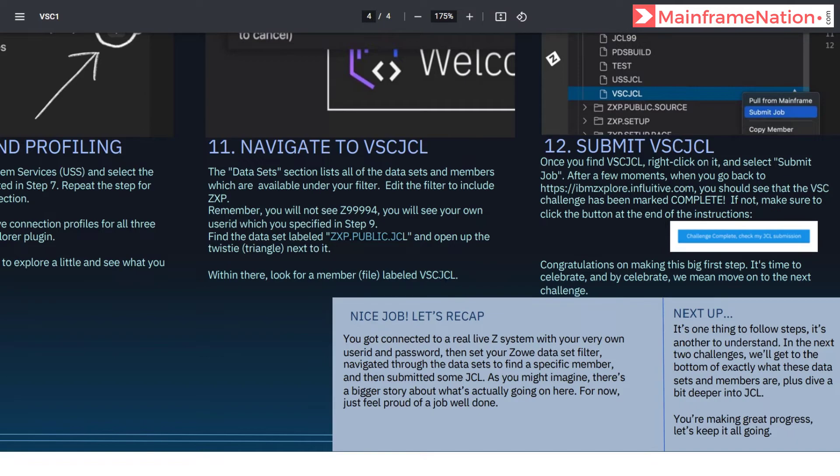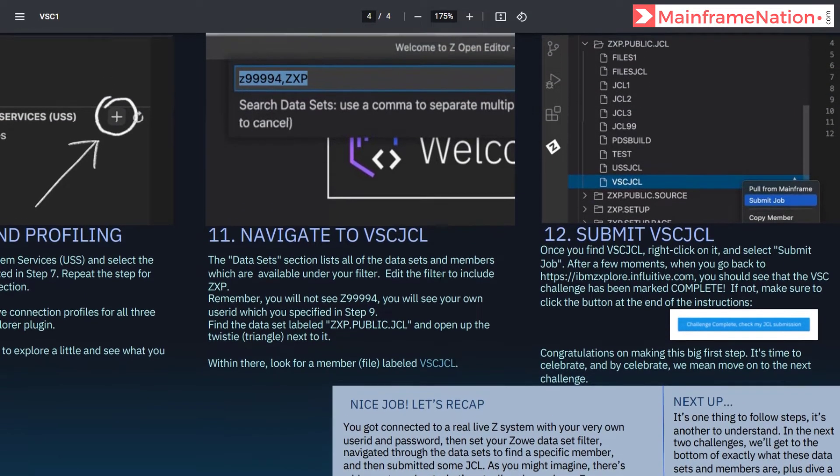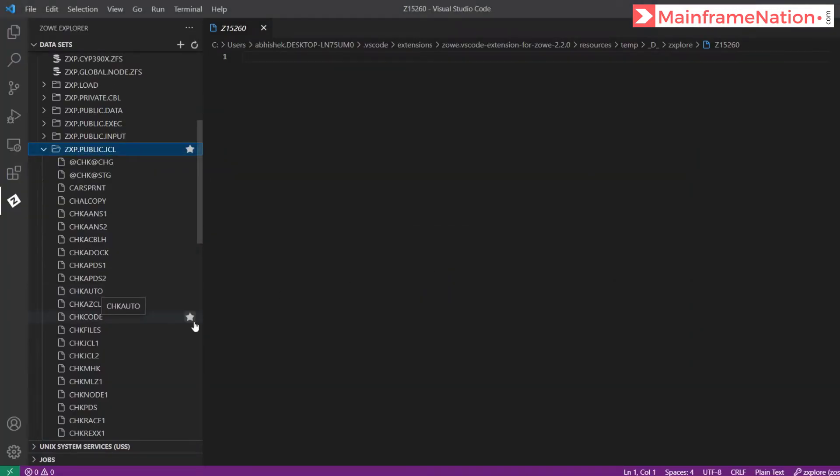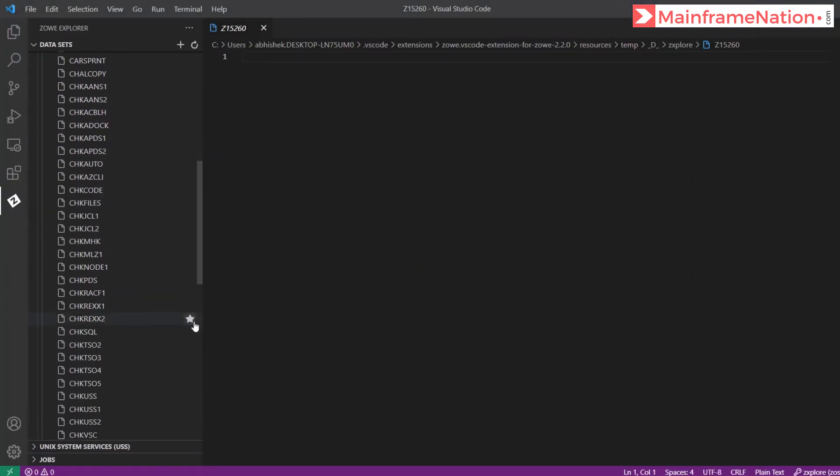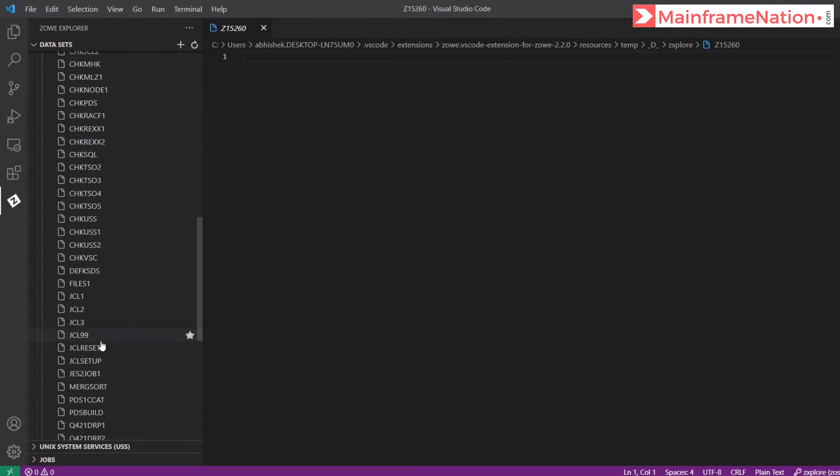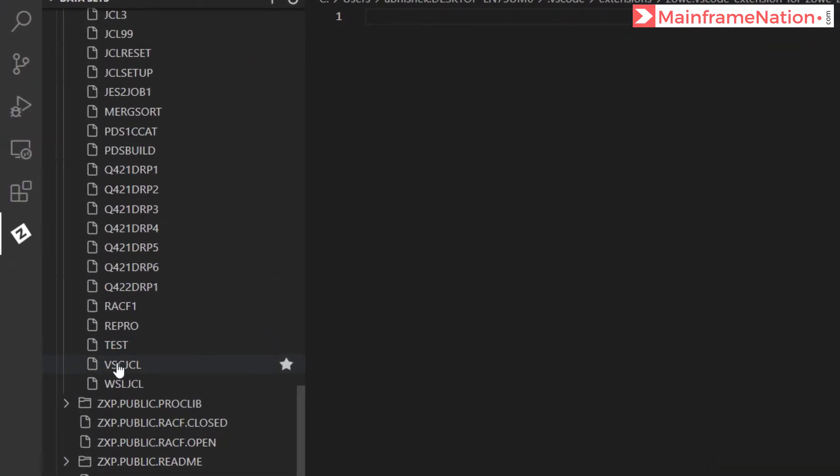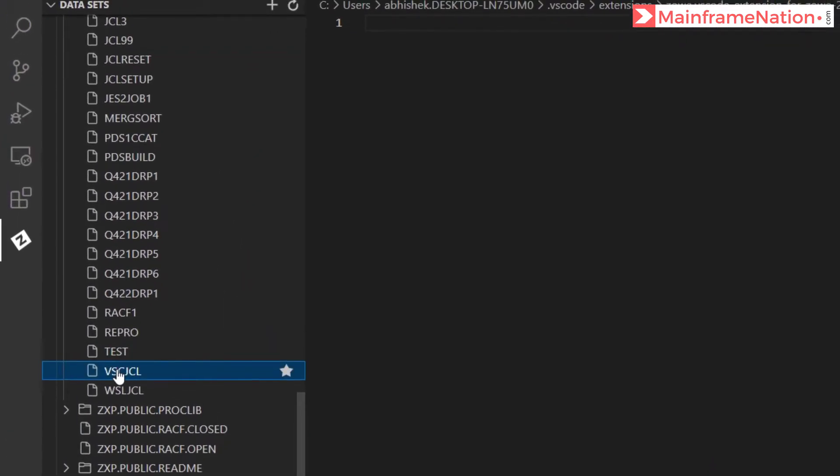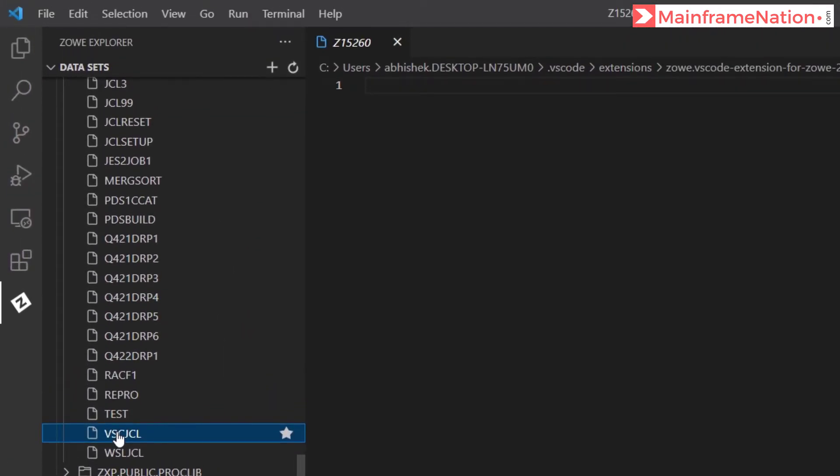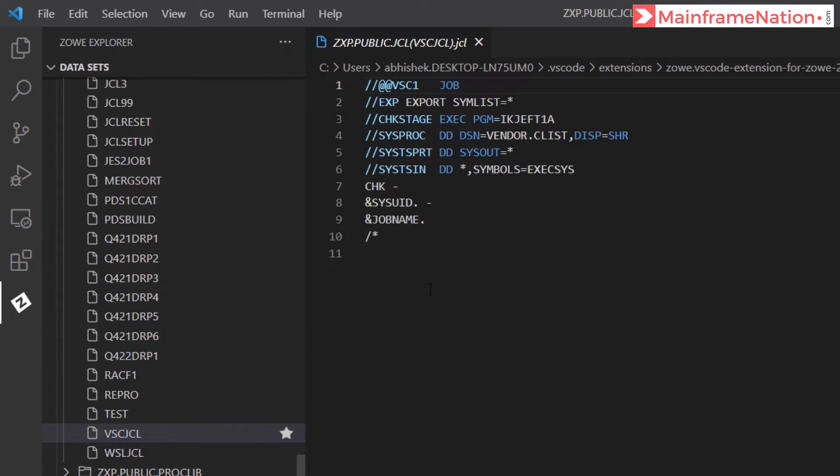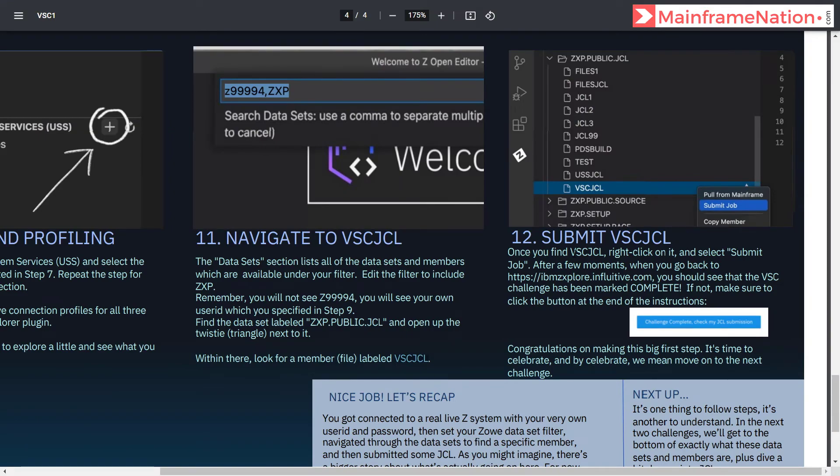You have to find a member called VSC.JCL. Go down, here is VSC.JCL, click on it. This is the content of this JCL.